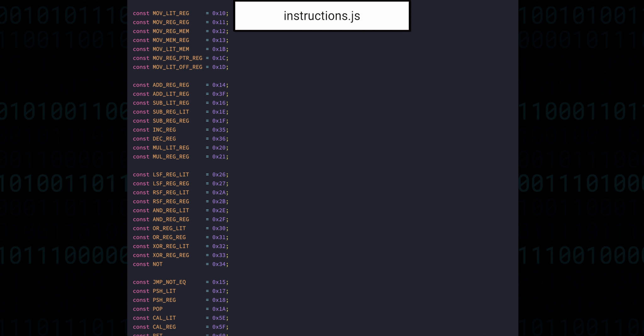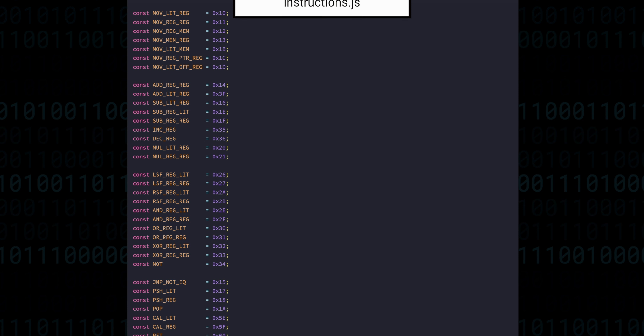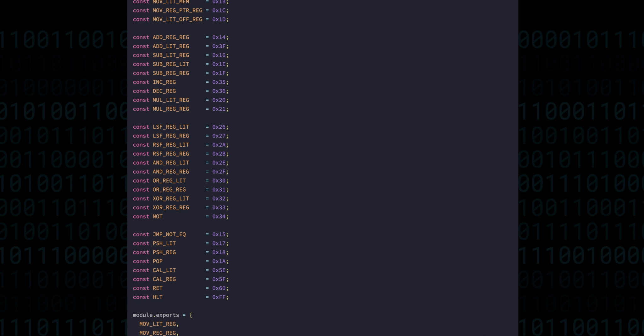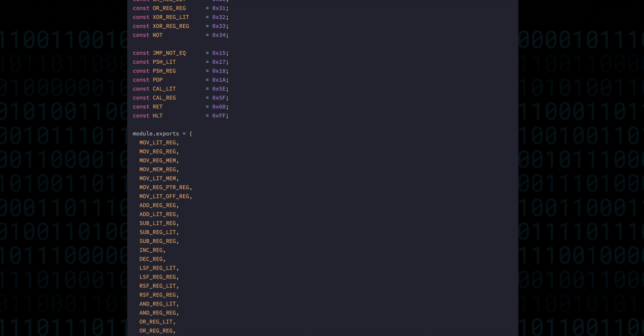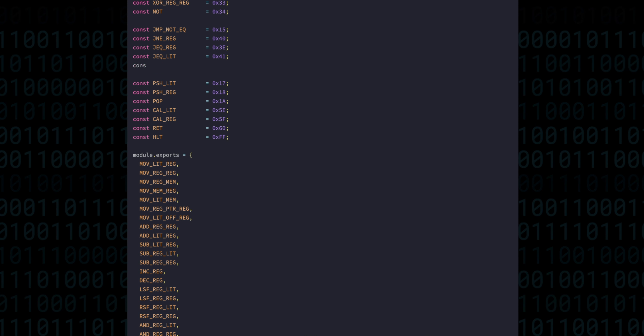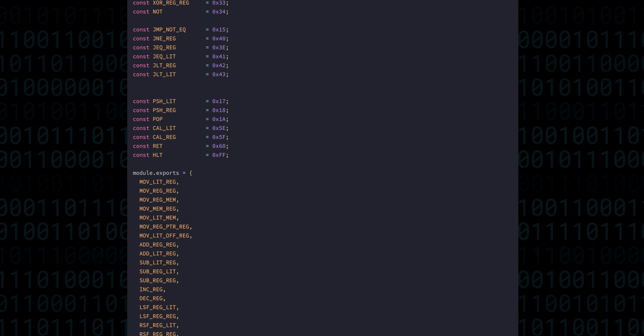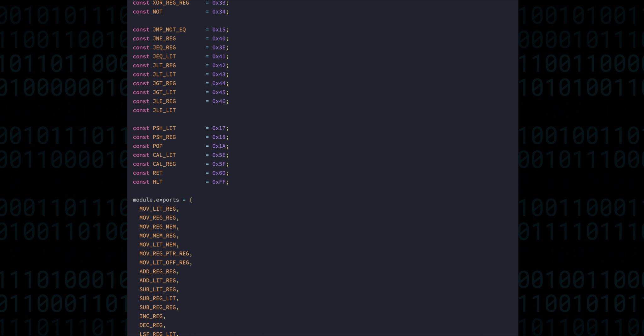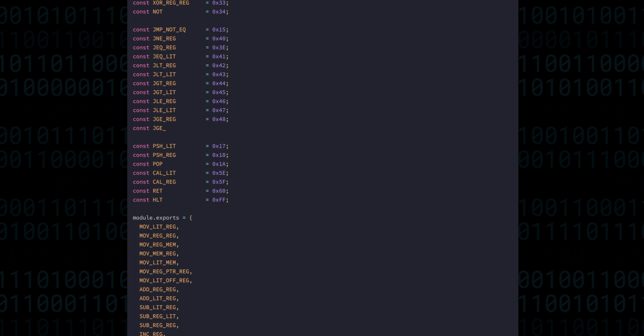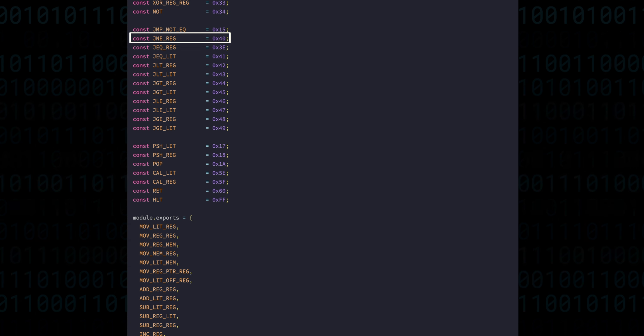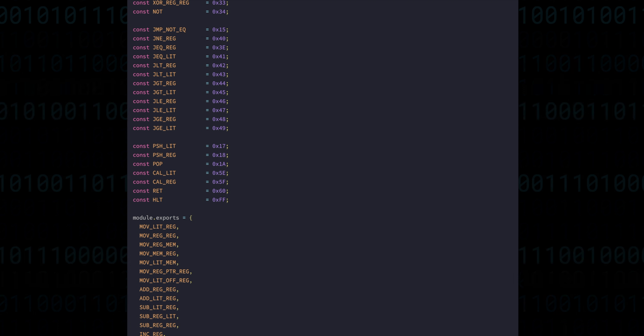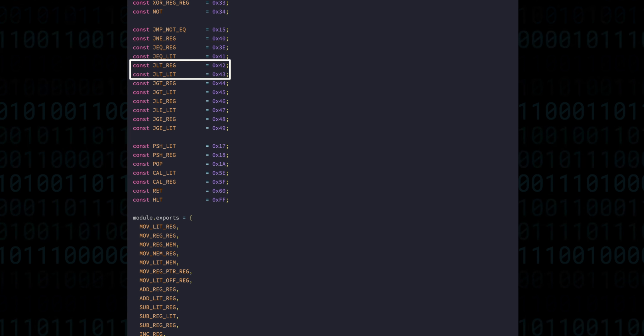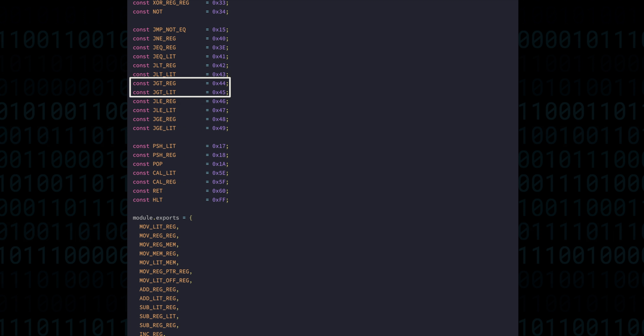And that just leaves us with the branching instructions. Now, we're going to add 11 new branching instructions that will make it very straightforward to express conditional code paths in assembly. They are jump if not equal for comparing two registers, jump if equal to, jump if less than, jump if greater than, jump if less than or equal to, and of course, jump if greater than or equal to.